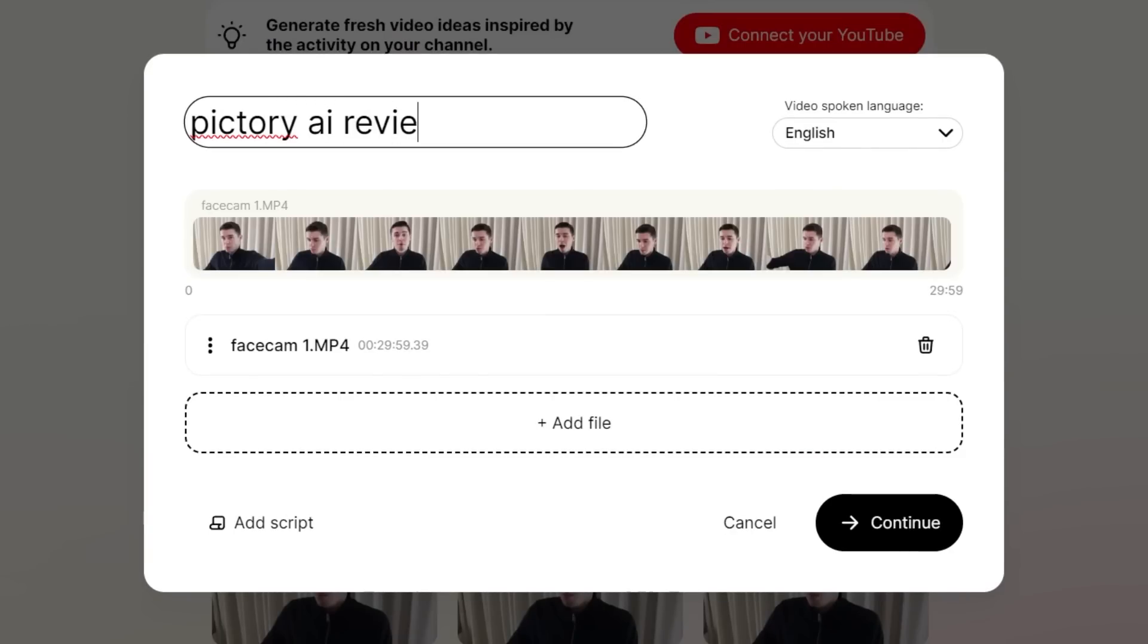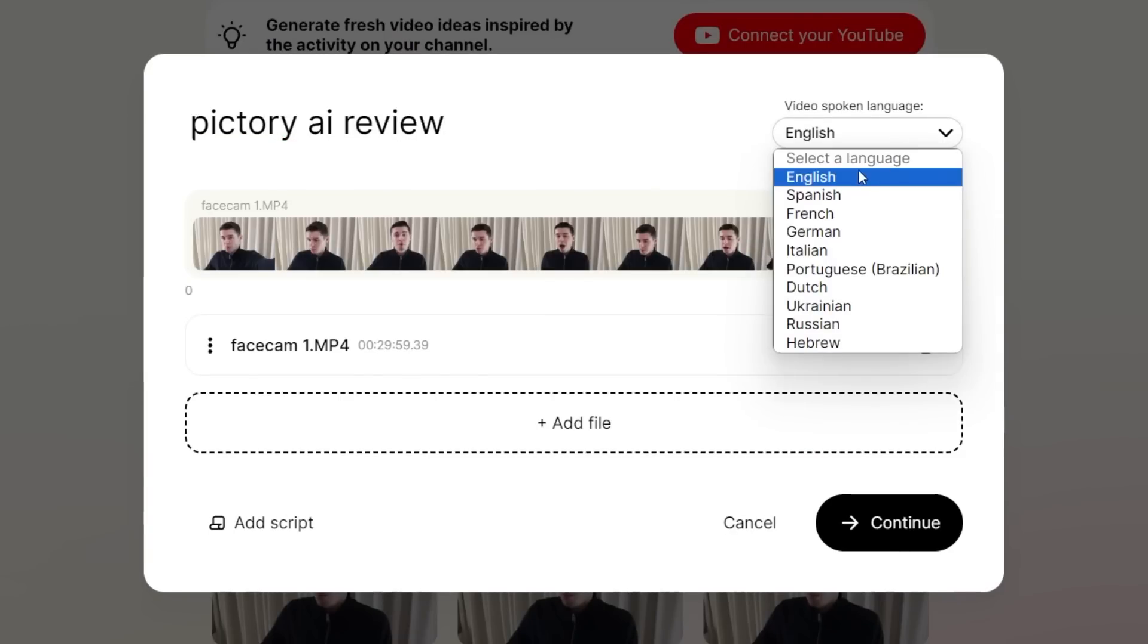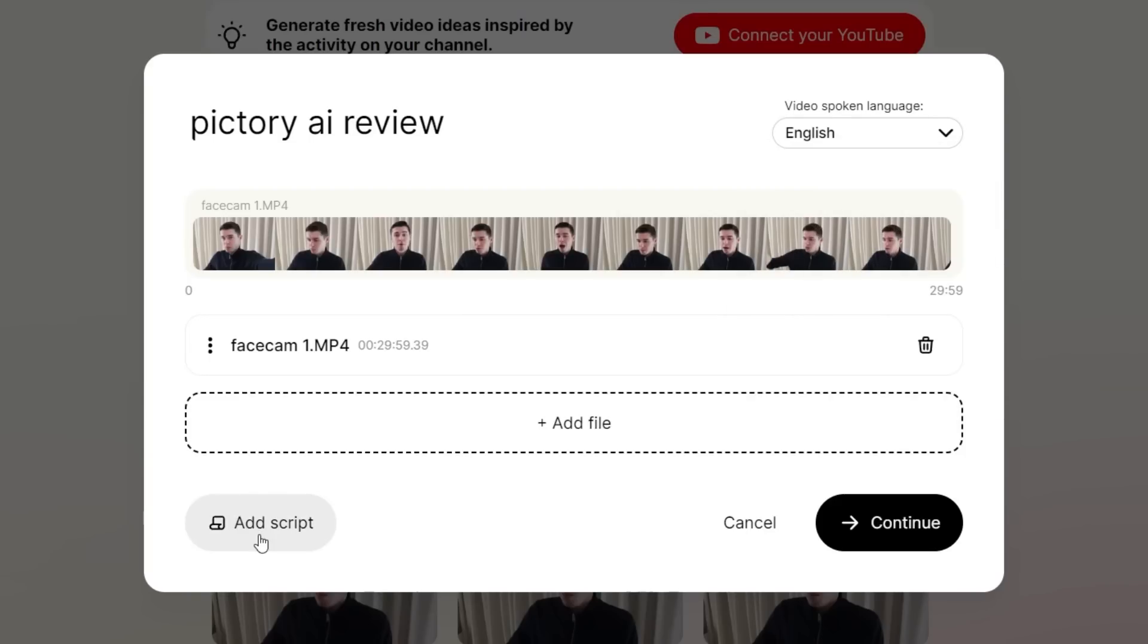I'm going to upload my Pic3 AI review. First, I can select the language that was spoken in the video, which in my case is English. For you, that may be any of these languages. Additionally, if you have the script for the video, you can upload that here, which will help with the transcription, but that is not necessary.